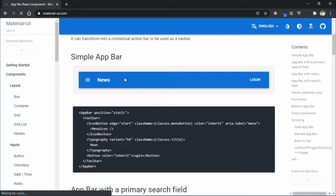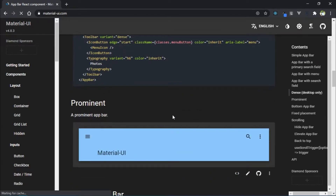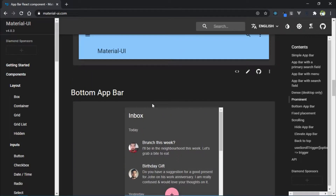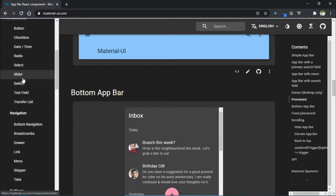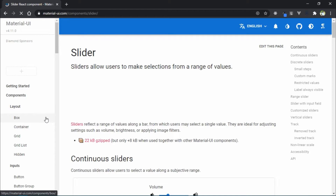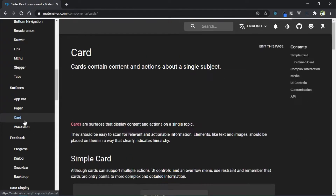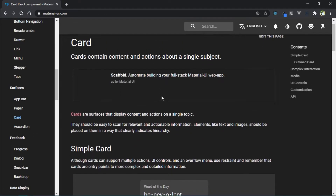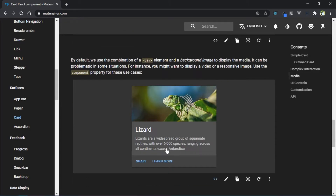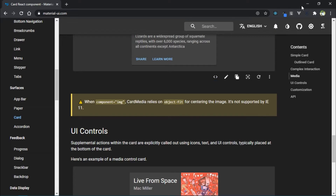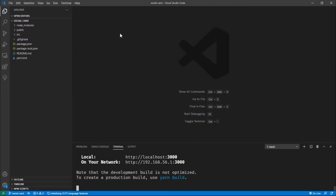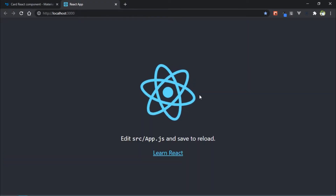When the React server starts, go to Material UI and here you can see the list of examples. If you need an app bar you can directly copy it from here. In this example we are using the card component. Go to localhost port 3000 and you can see it running.